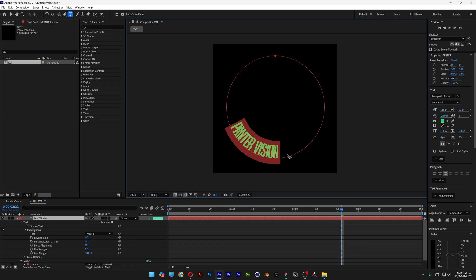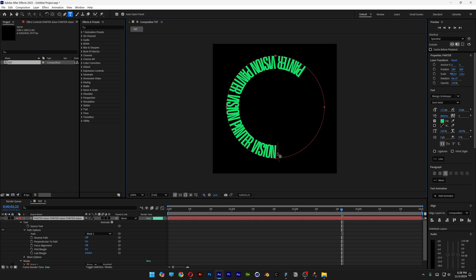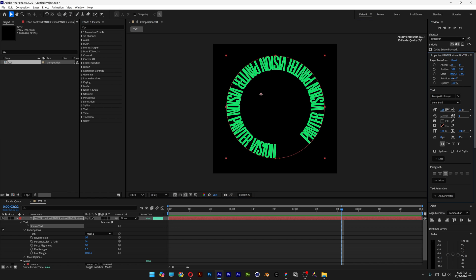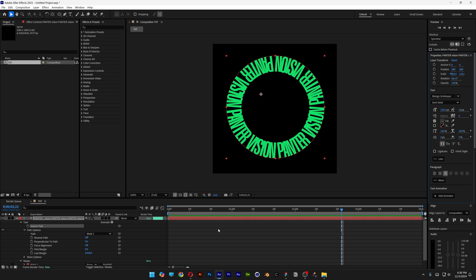I'm going to select the full text, press Ctrl-C. Space, Ctrl-V, Space, Ctrl-V. And I'm going to do it again. And I'm also going to scale up the text a little bit more. And there you go.